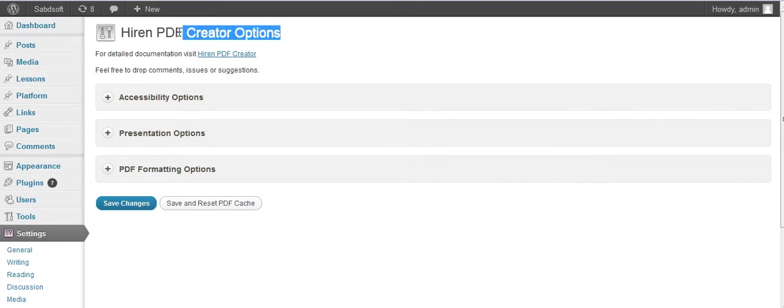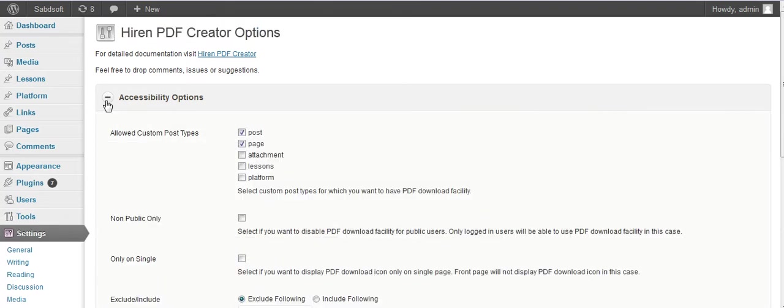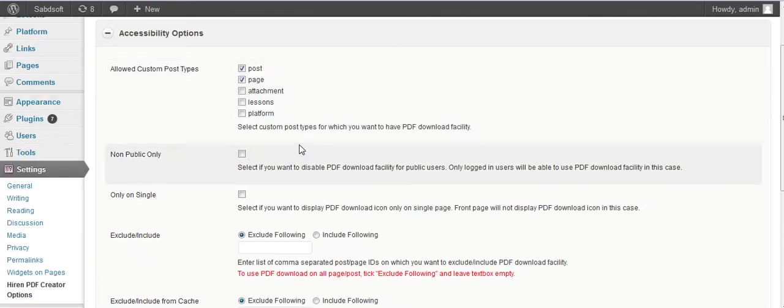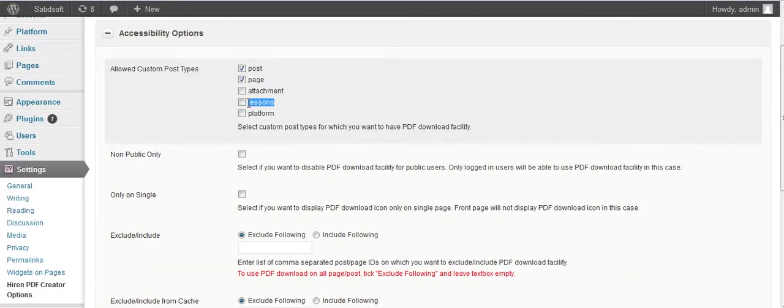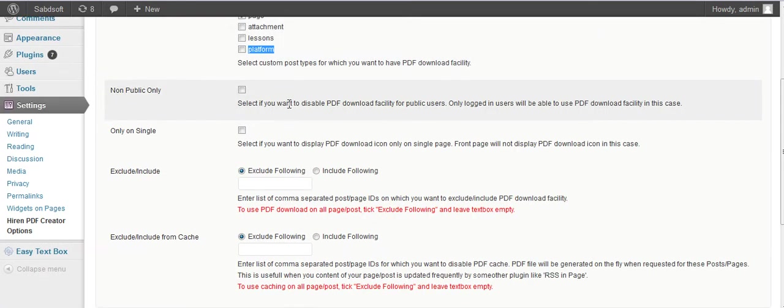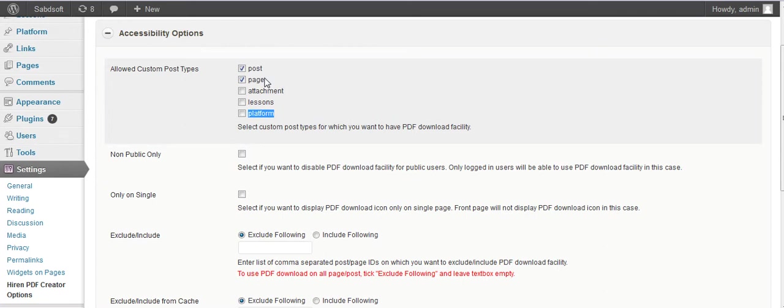You can find your accessibility options for posts, pages, attachments, and custom post types which you have created. I have created five types of custom post types in my site.